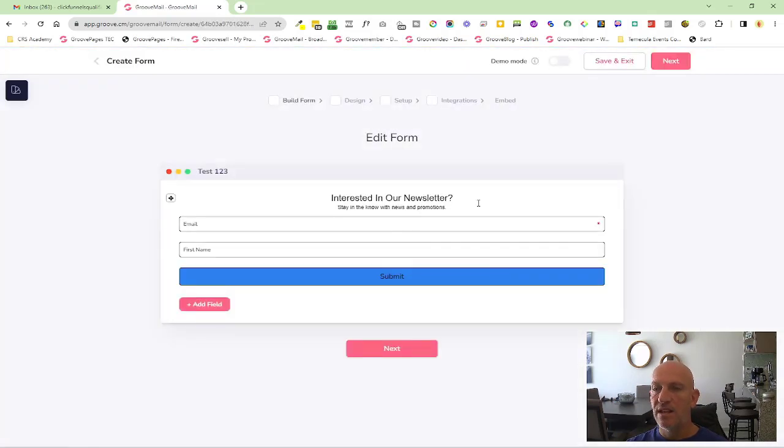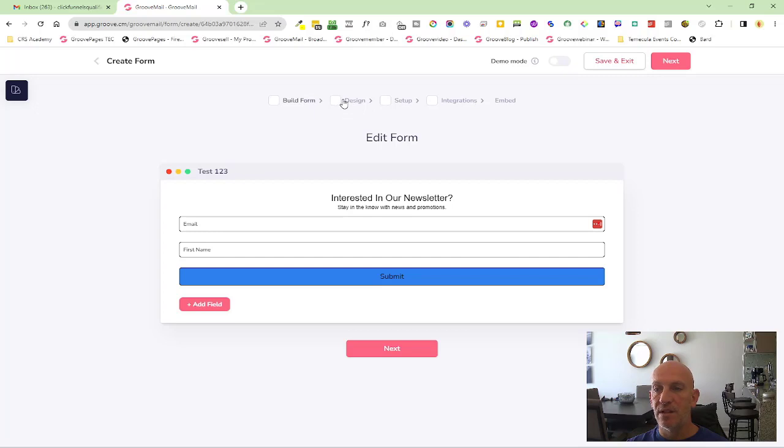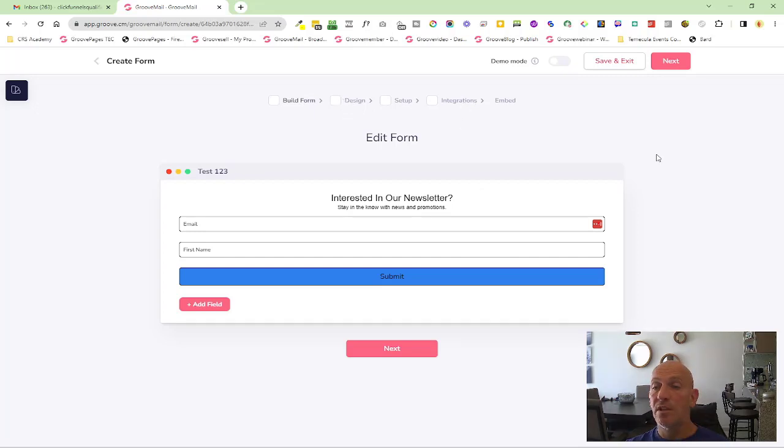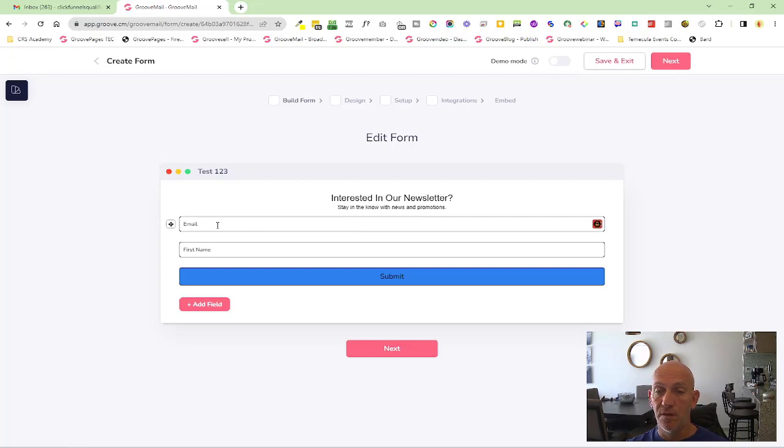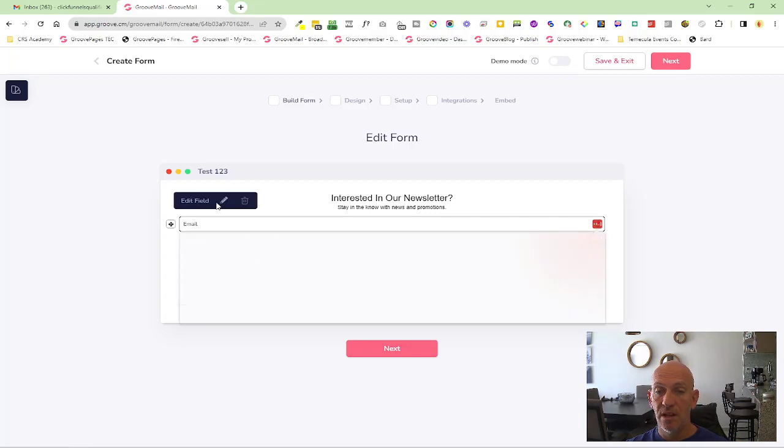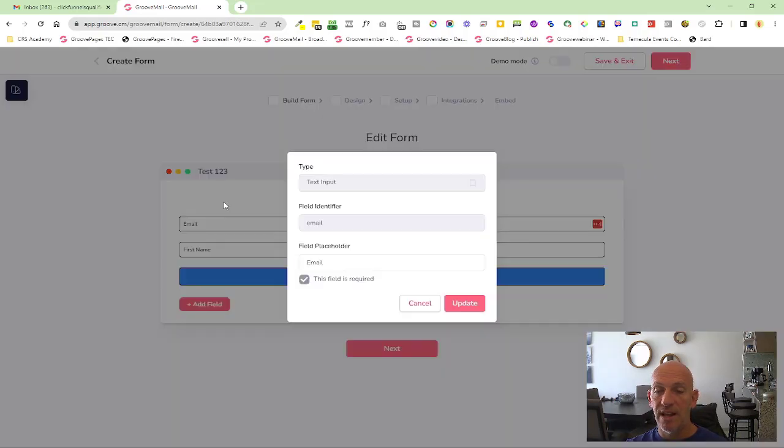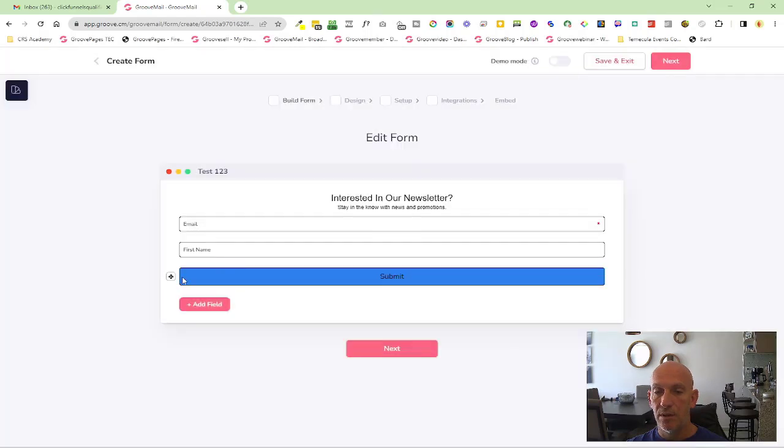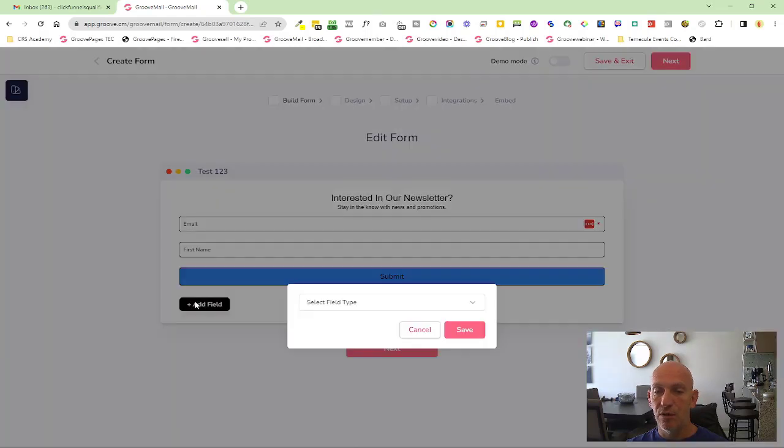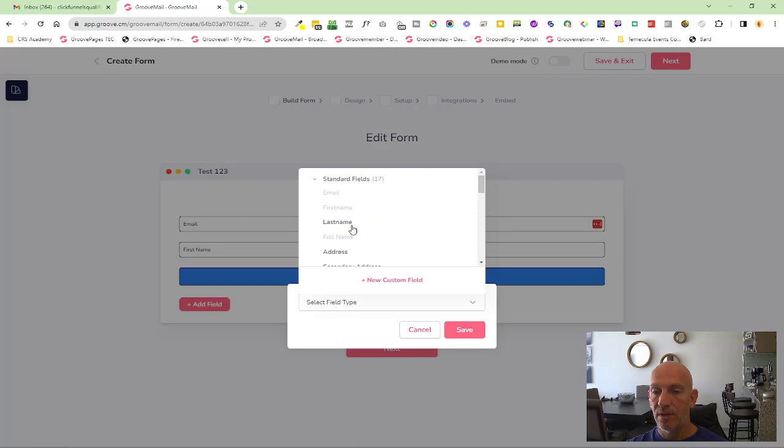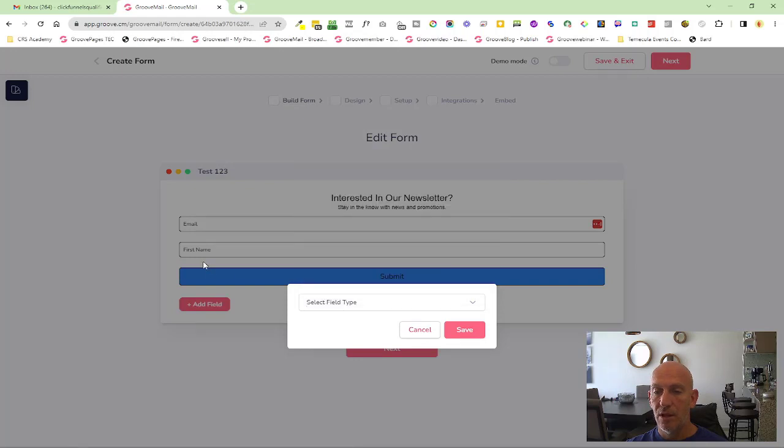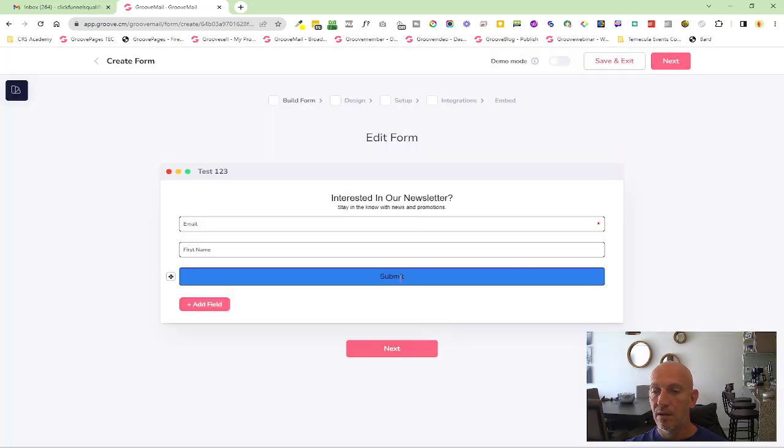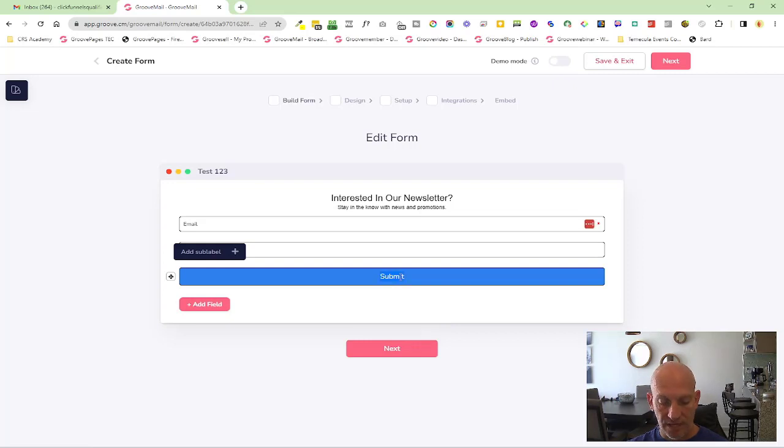You'll see there's two new elements inside of the form builder now: Design and Integrations. It's very similar to the first stage of the previous form, so you can obviously come in here, edit any of the fields, change the text, add new fields. You can see all the different fields here. You can go into the button and modify the text.